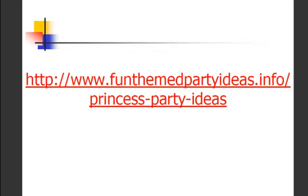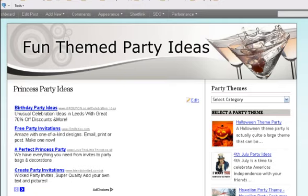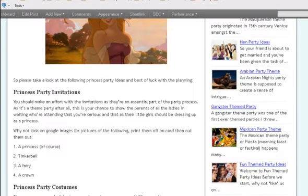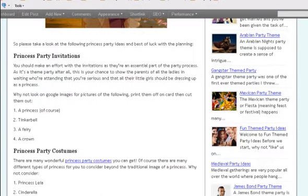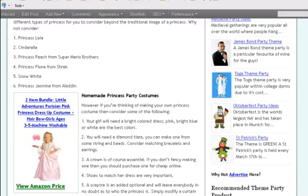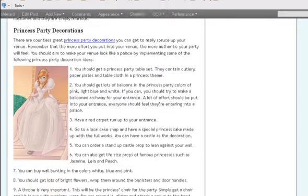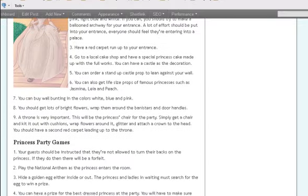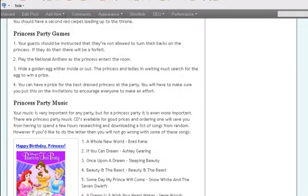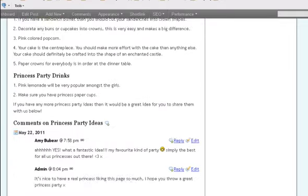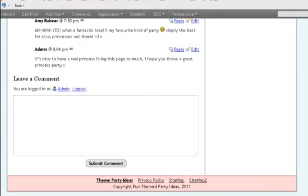Here's the address for the website — you should head right on over there now and we have many, many princess party ideas, also touching on music, more decorations, princess party games, food and drink. Thank you very much.